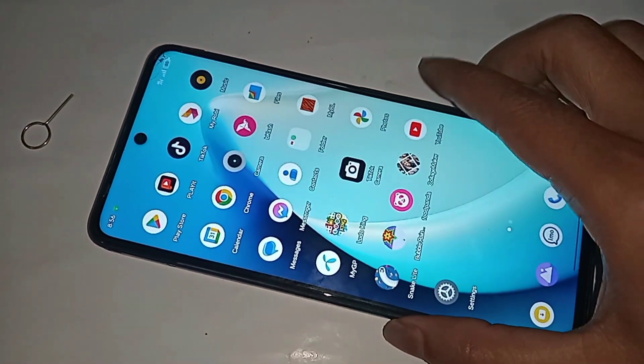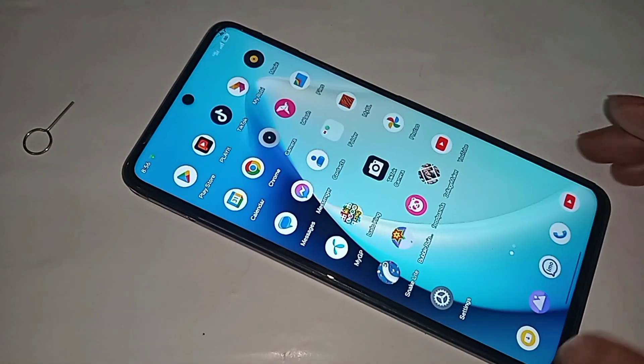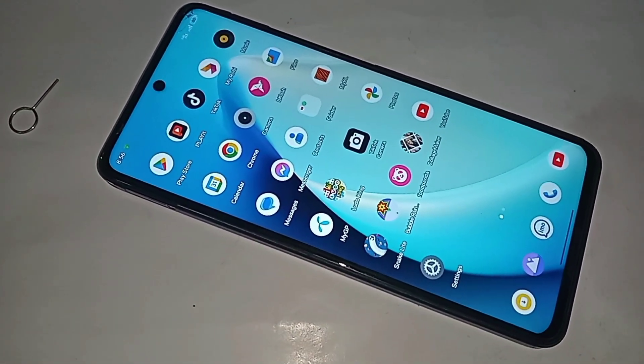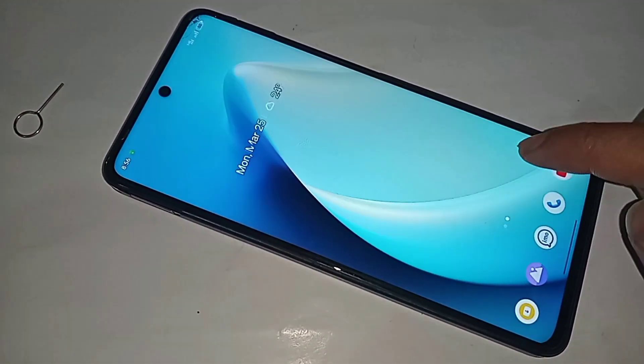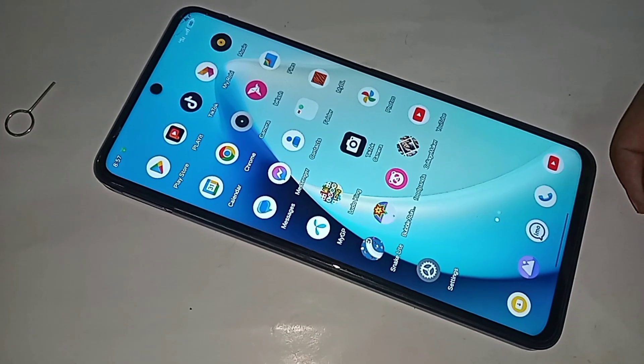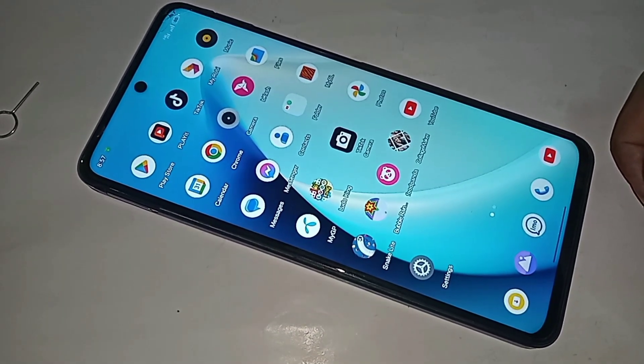Hi viewers, there you can see a phone in my hand. This is a Realme C55 phone. Today I will show you how to access your phone storage option and how to view your phone storage files in the Realme C55 phone.